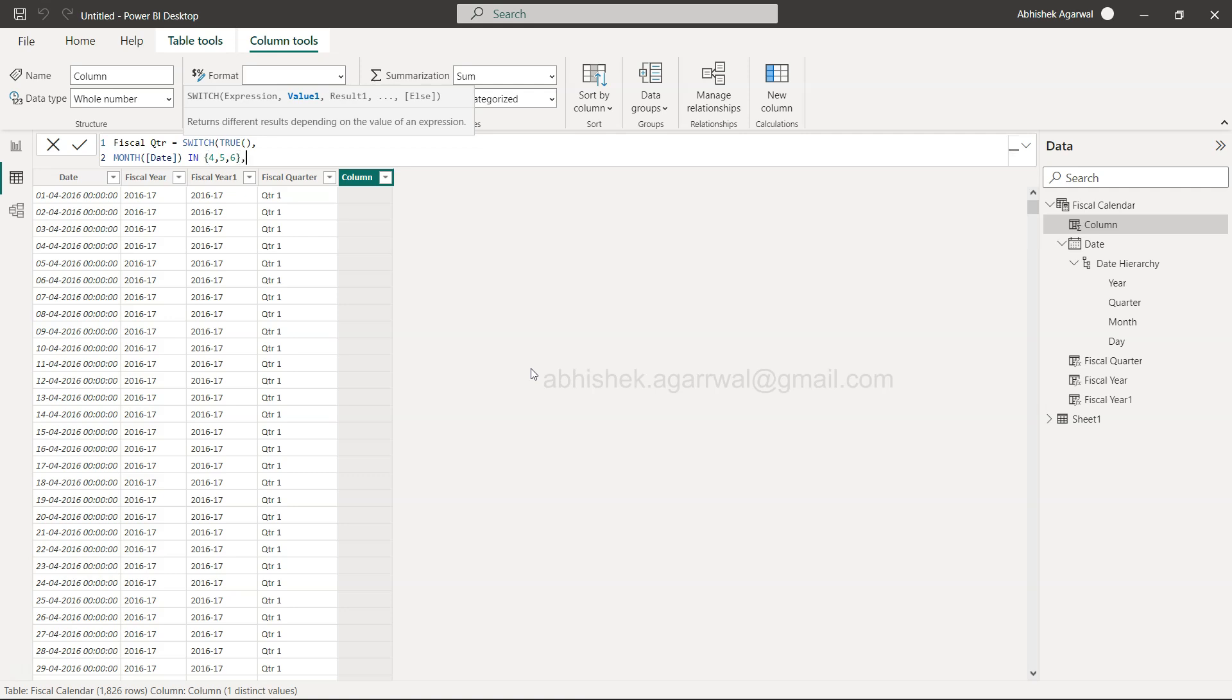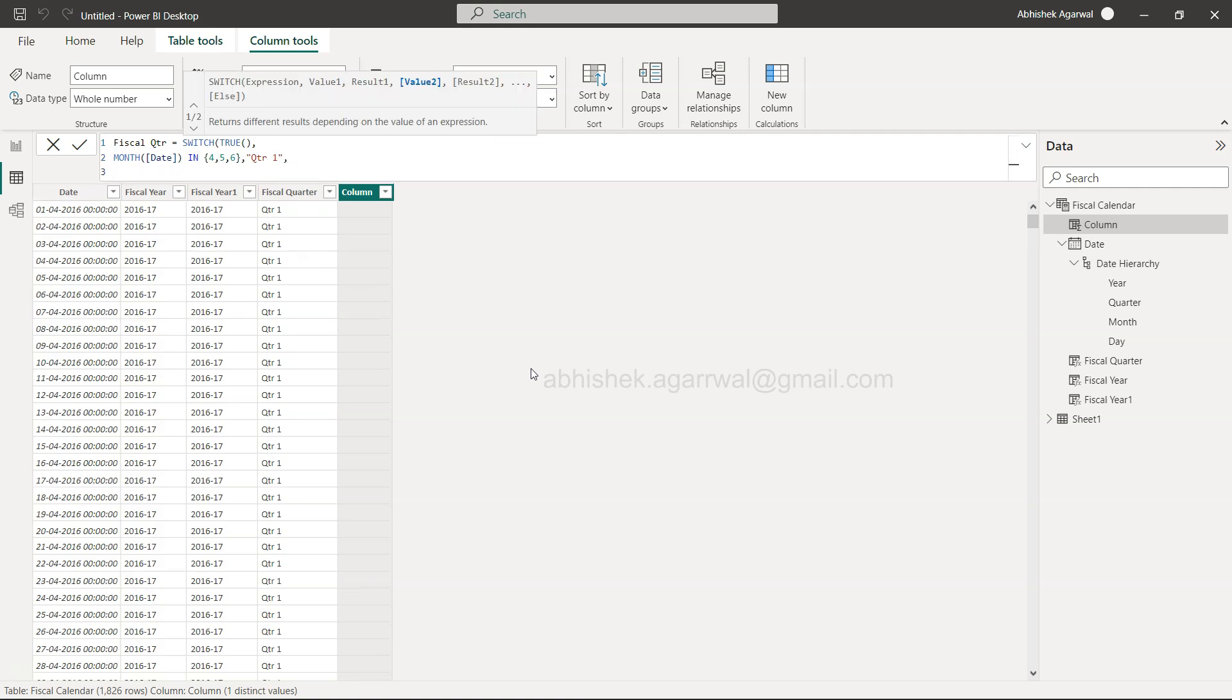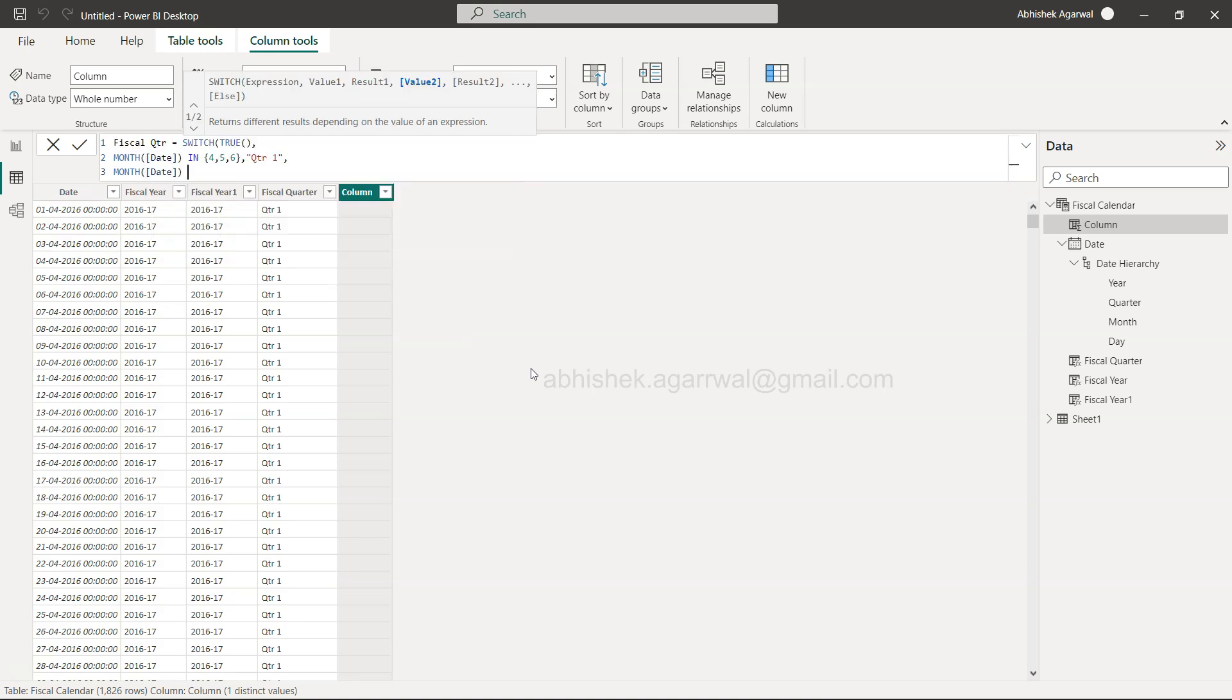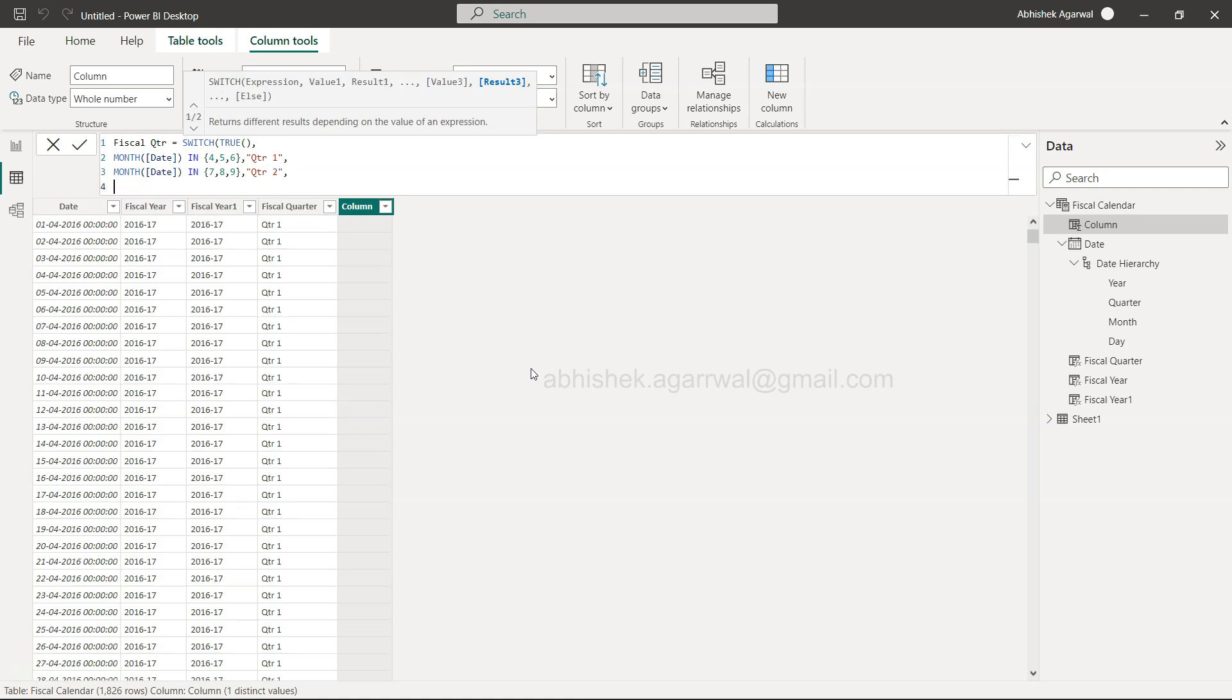Alt enter and say month and then date. We have 7, 8, 9, 7 comma 8 comma 9, then we will say QTR2.